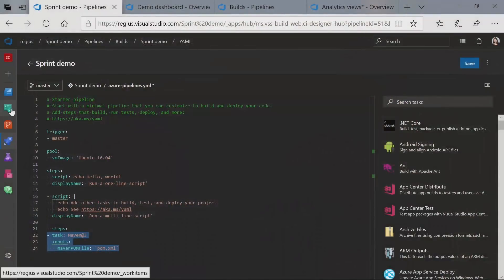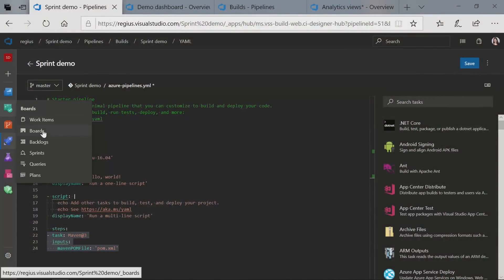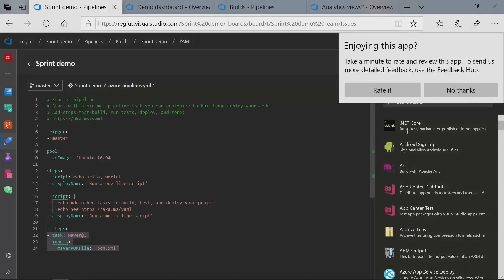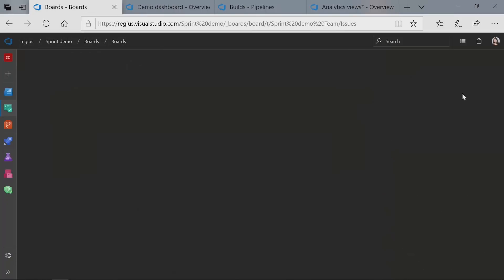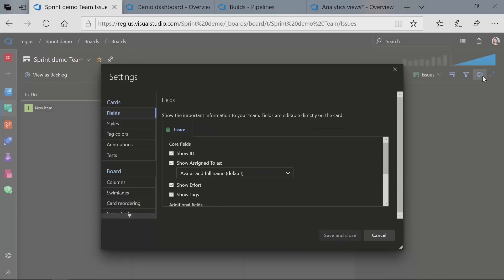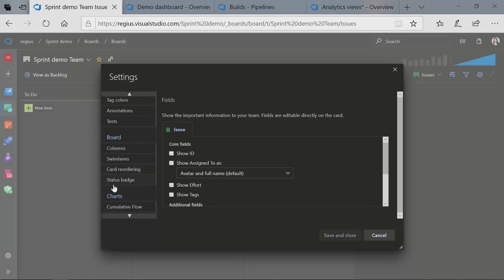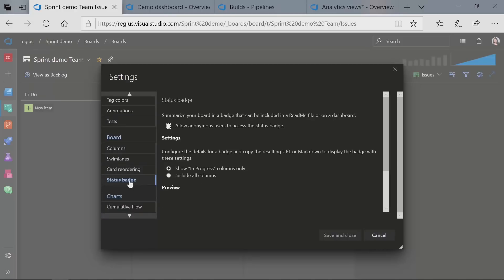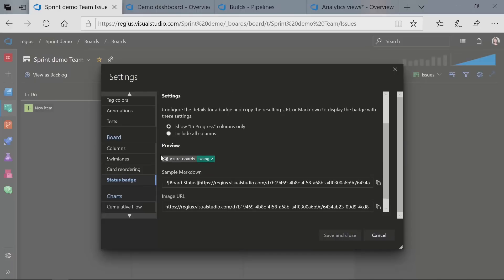So if I go over to my Boards and click on Board here, let's go ahead and leave that. This is my Boards here, and I'll just go to my Settings. You'll notice in the Board Settings, under Boards, there's now a status badge. So if I go ahead and click on that, you'll notice a couple of things here. This is what the new Azure Boards badge looks like — this is just a preview of it, and you'll notice that in my Doing column I've only got two work items.